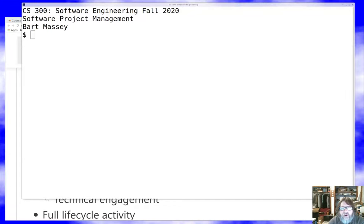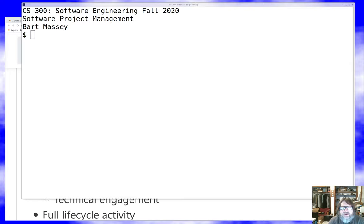Hello everybody, I'm Bart Massey, and welcome once again to CS 300 Software Engineering. Hope you're all staying safe and well out there during this difficult time. Today we're gonna be talking about software project management, which is an interesting thing to start with, but maybe getting some of the ideas out there will help us understand more of what the software engineering process is like.